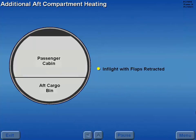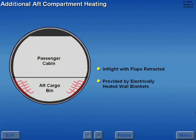In flight, with the flaps retracted, additional heating of the aft cargo compartment is automatically provided by electrically heated wall blankets.